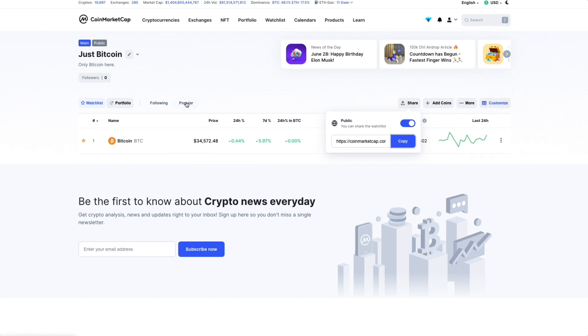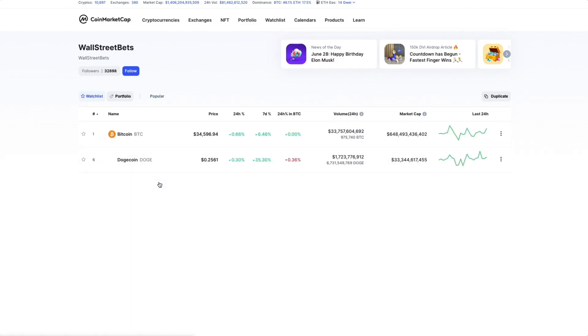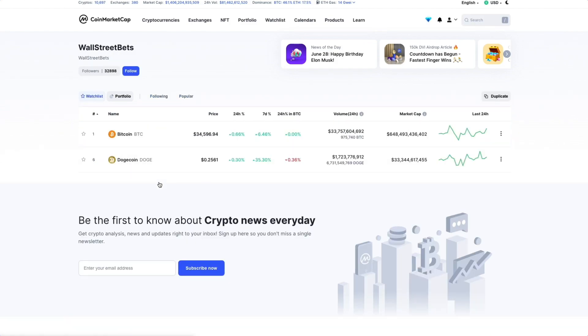If we stumble onto any interesting watchlists that we want to monitor, we can follow them. Simply click Follow on somebody else's watchlist.